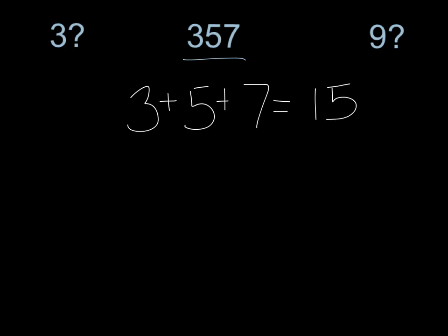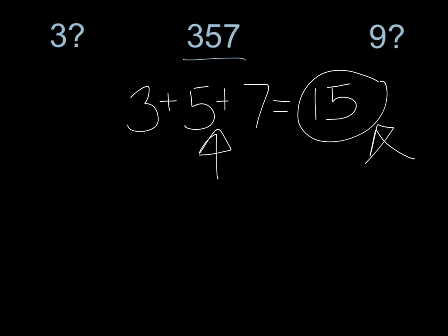Now this number is really important. What I need to do is look at this number and say, does this number that I get, this sum here of my three digits, does it divide by 3 or 9? The idea is that this sum, this 15 here, is going to be a lot smaller than this original larger number, so it's going to be a little easier for me to mentally divide. So sure enough, let's take a look.